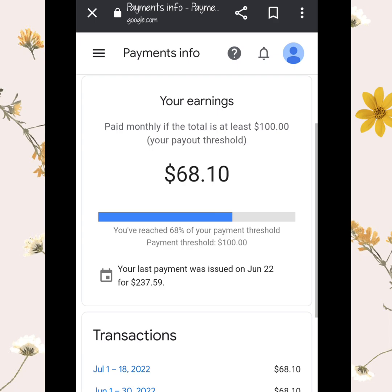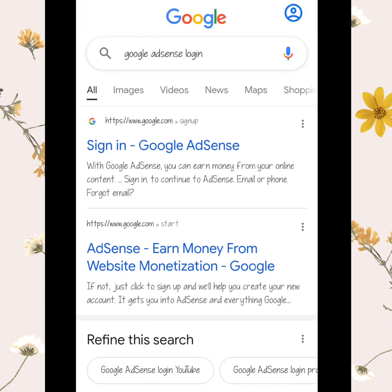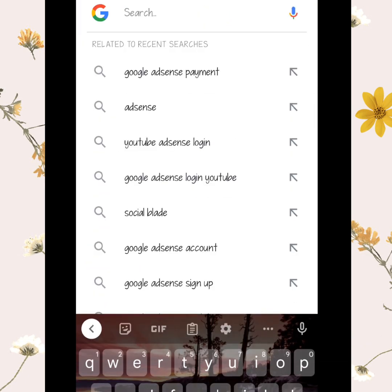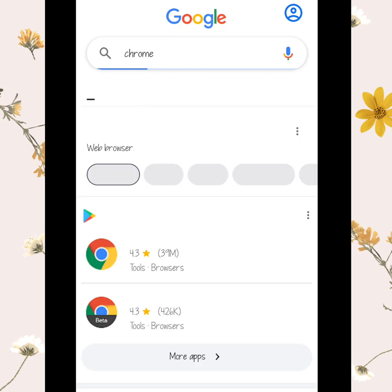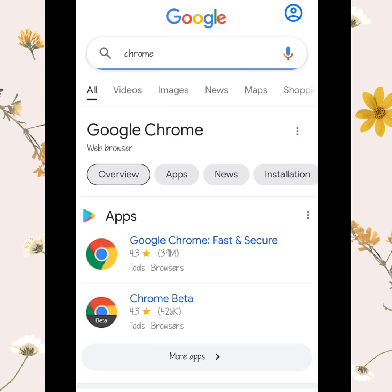Even if your channel is monetized, if you didn't manage to turn on your dollar sign, your videos will not be earning. To set up your YouTube account dollar sign, you need to open this on a desktop site.